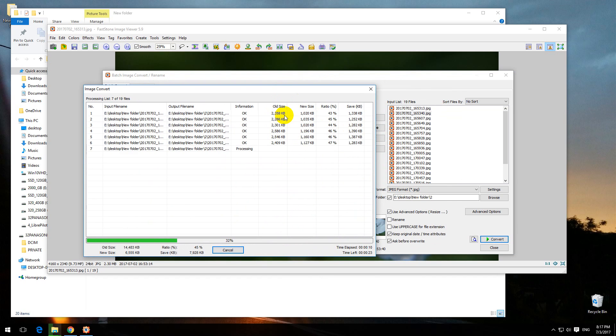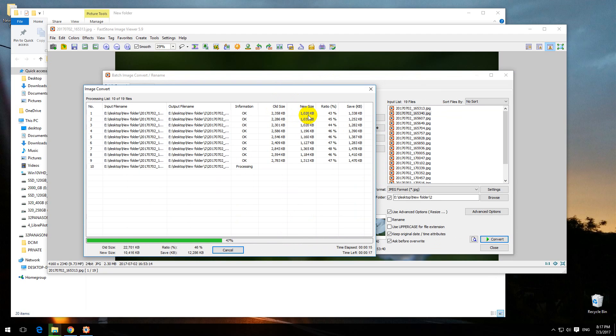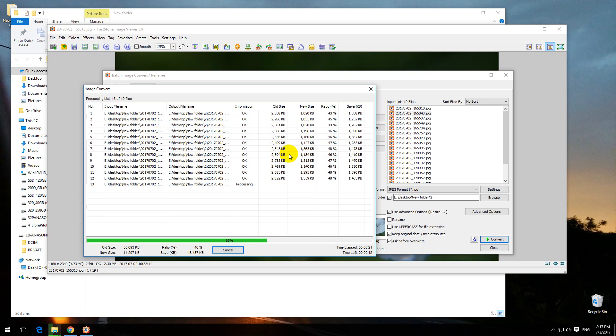As you can see, from 2.3 megabytes we came down to only 1 megabyte. We lost more than half of the file size.